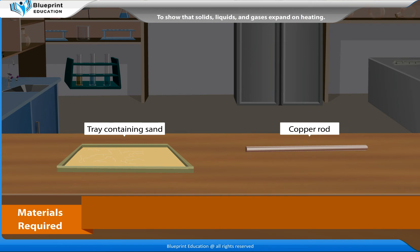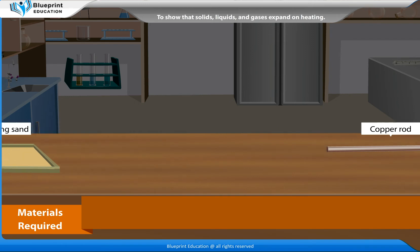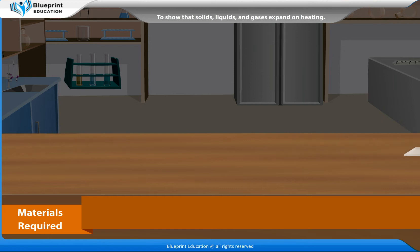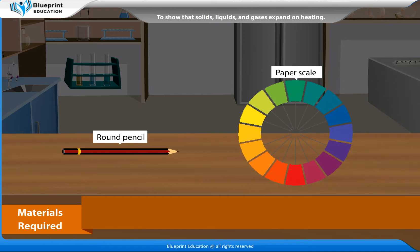a tray containing sand, a copper rod, a needle, a mirror, a round pencil and a paper scale.